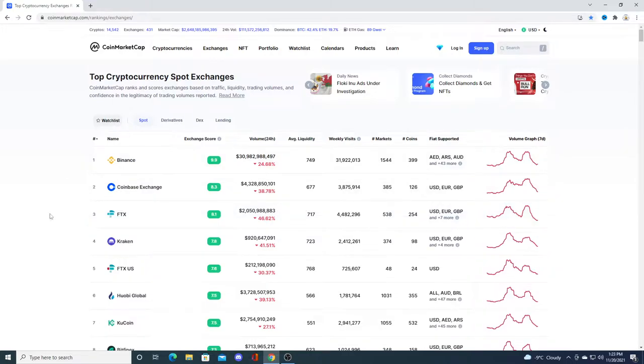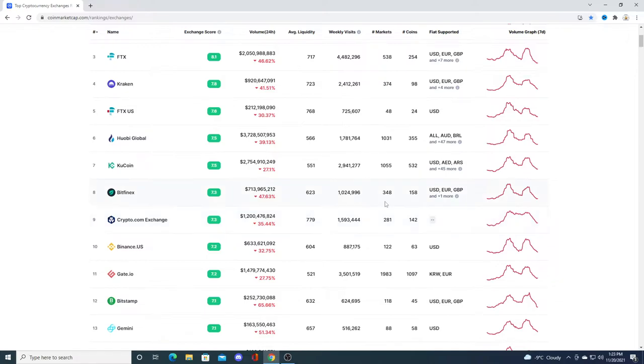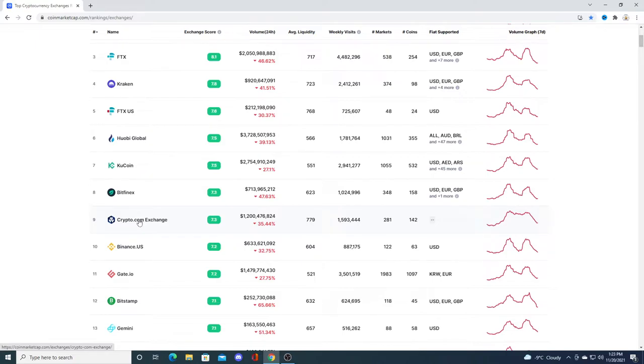But Crypto.com is a big exchange and having VGX token is giving Voyager more exposure and giving people the ability to buy it.